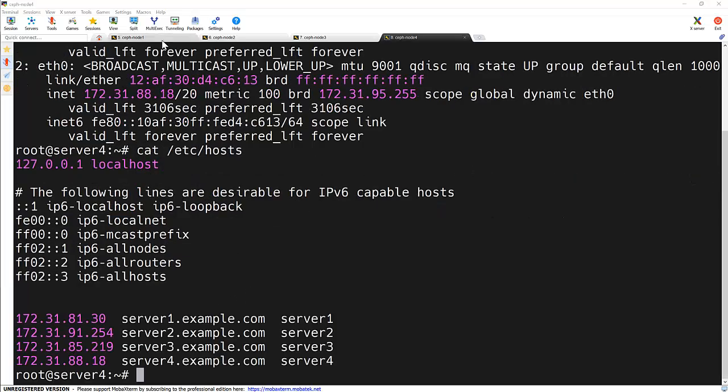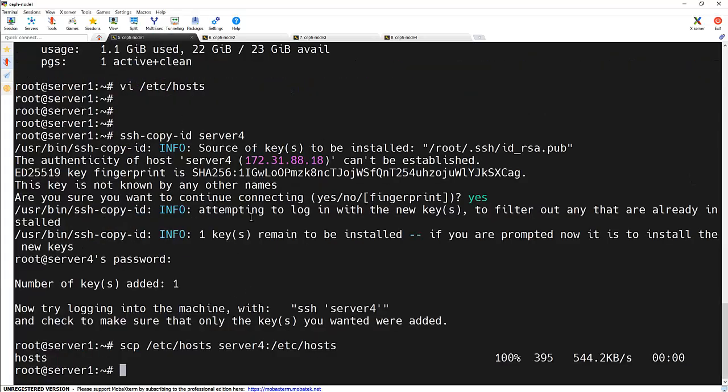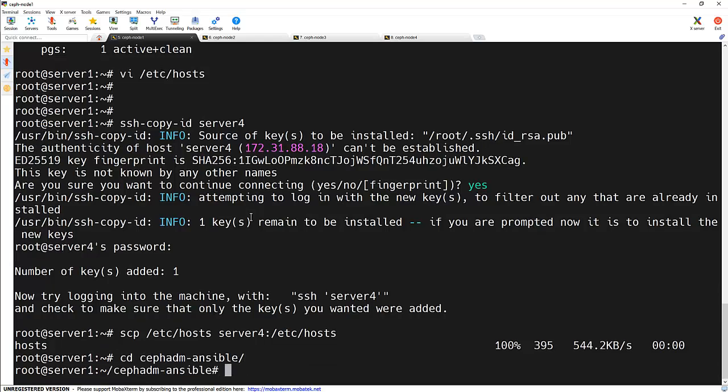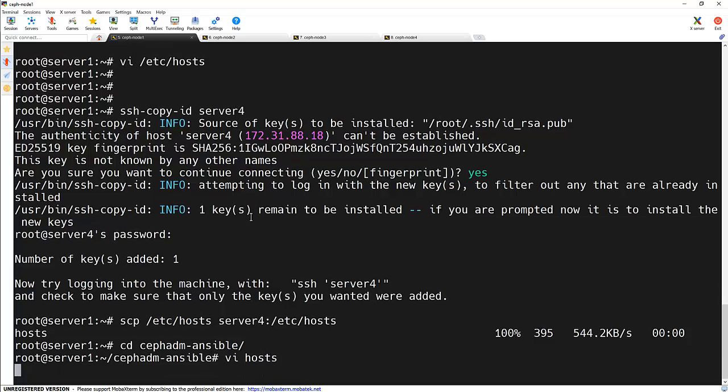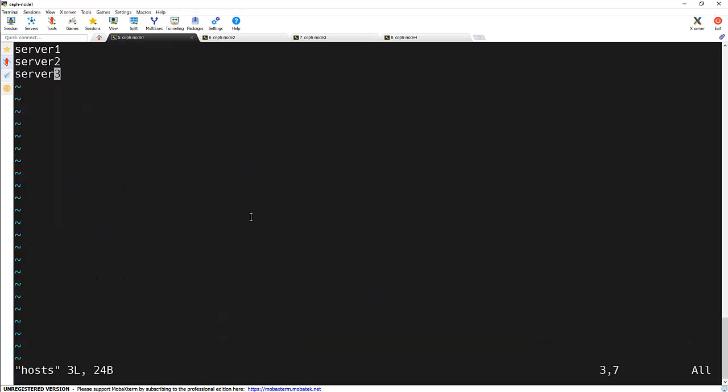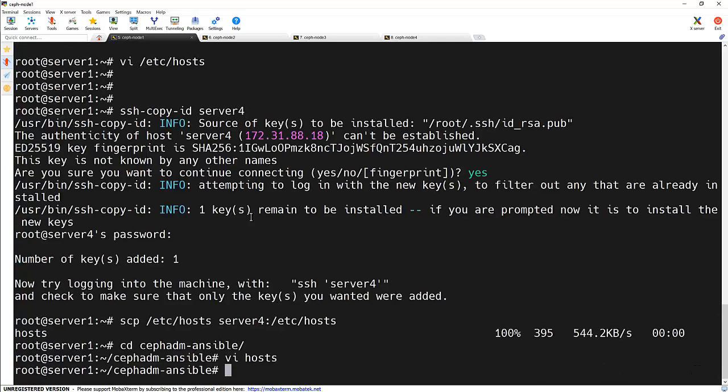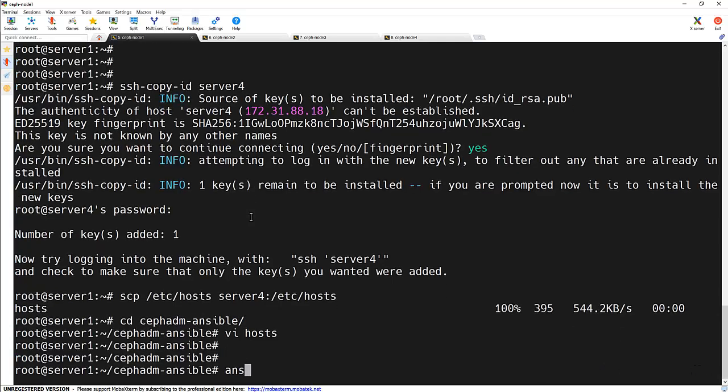Now we need to run the playbook on the node 1, the server 1. So for that we need to go inside the cephadm directory and make an entry in the host file. So instead of server 1, 2 and 3, we need to update it to the server 4. And run this playbook again against the server 4.